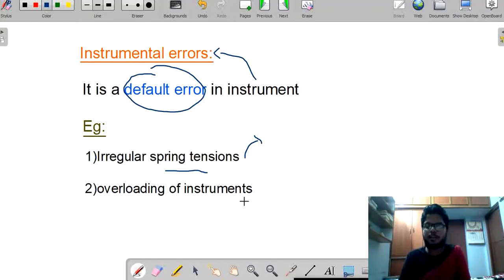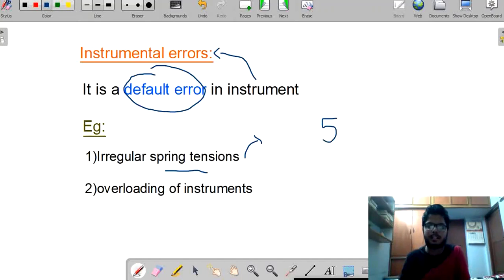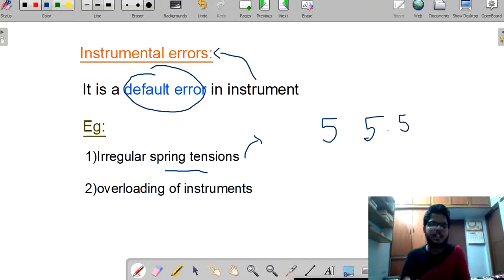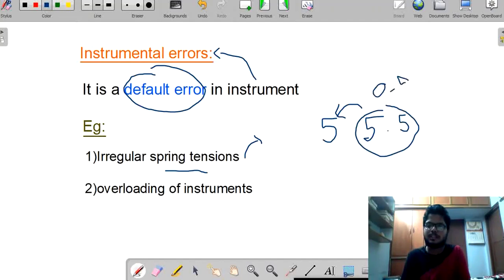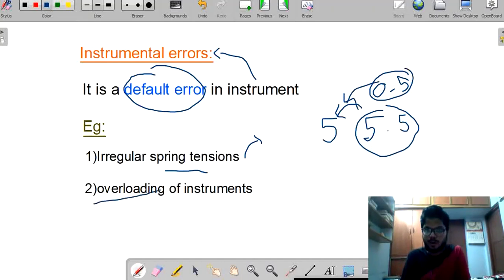Another example is overloading of the instrument. If our instrument has a capability of measuring only 5 kg but we are placing 5.5 kg, it won't display correctly because its maximum capability is 5. The difference of 0.5 is an instrumentation error — we are overloading the instrument.